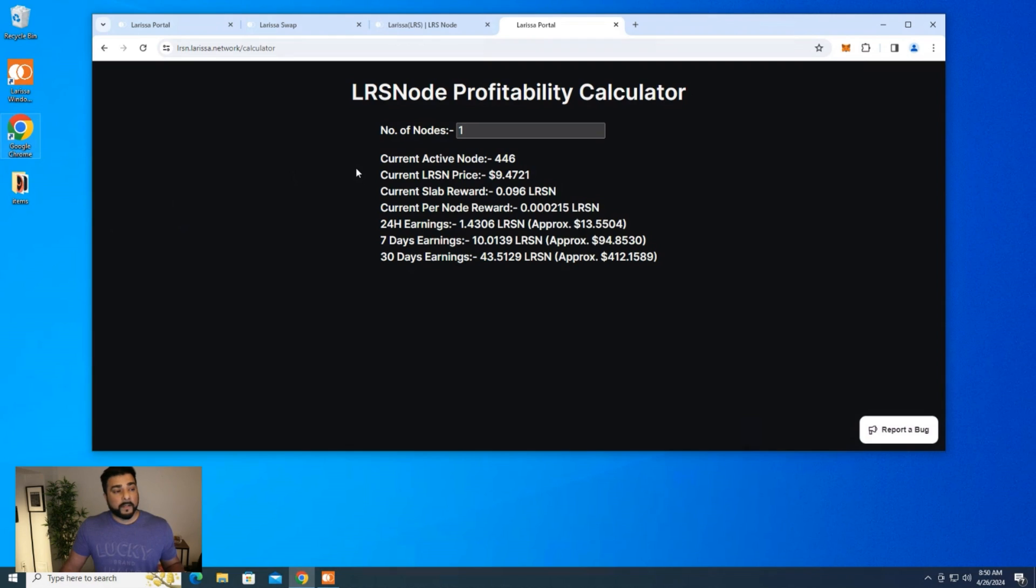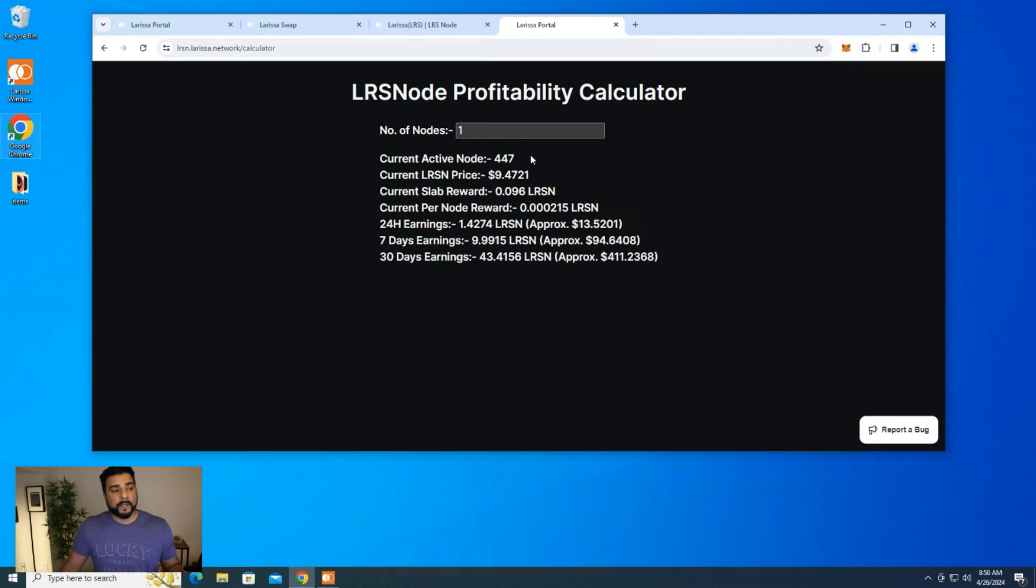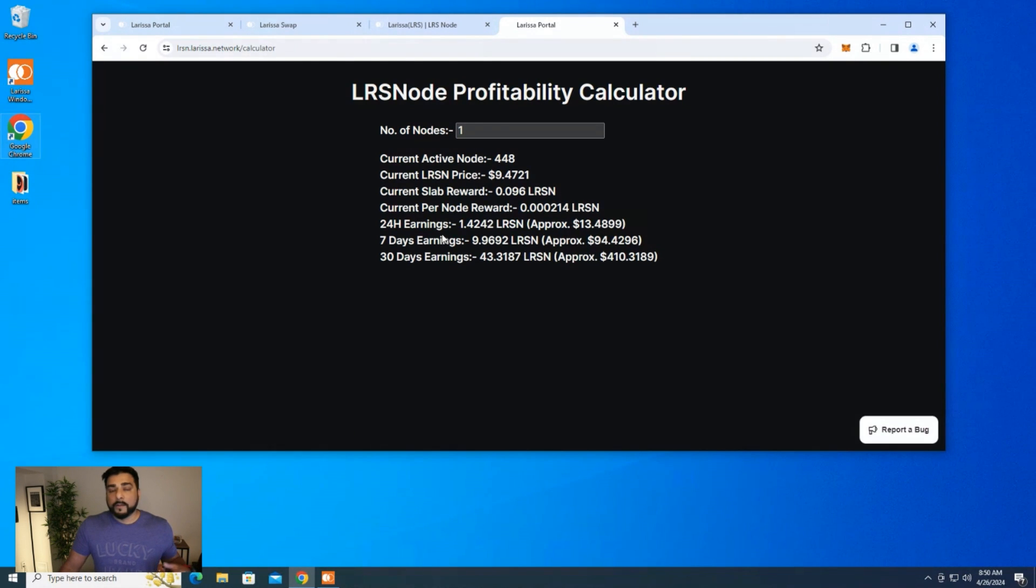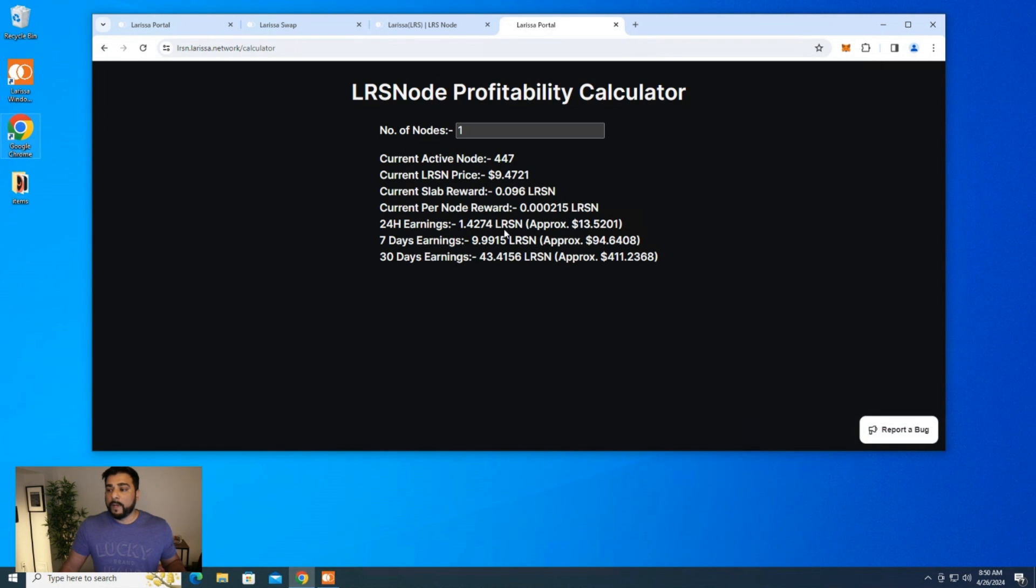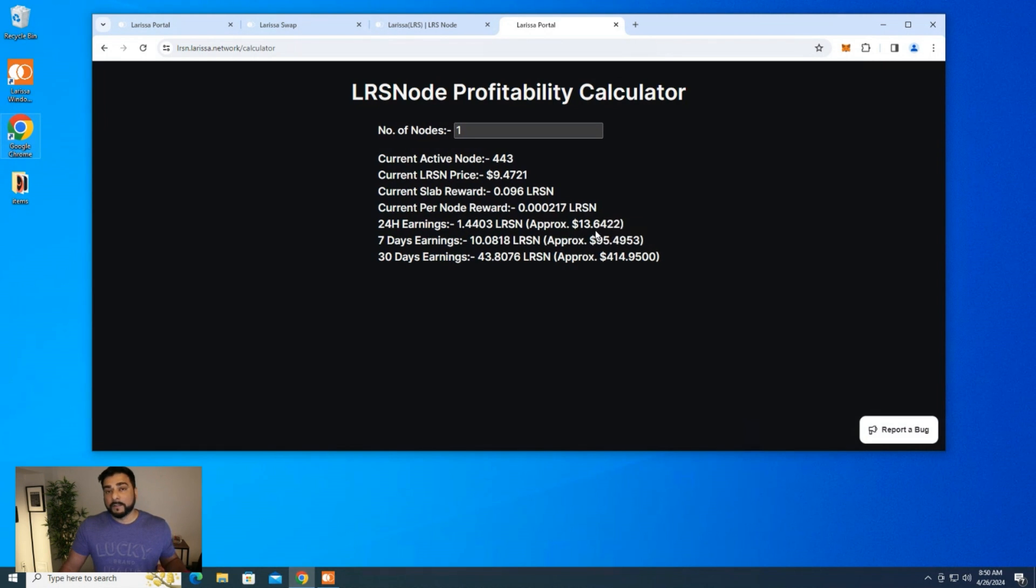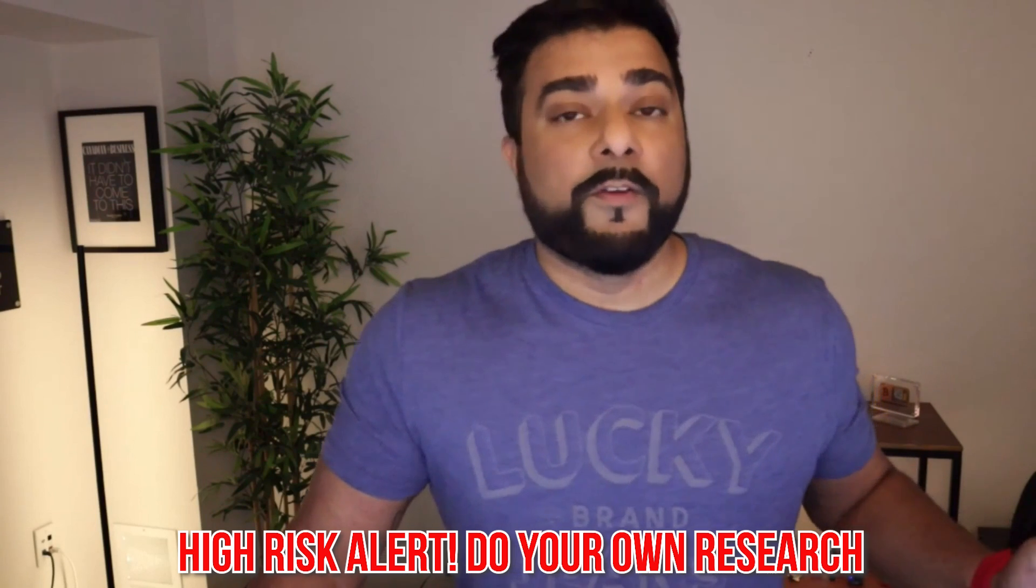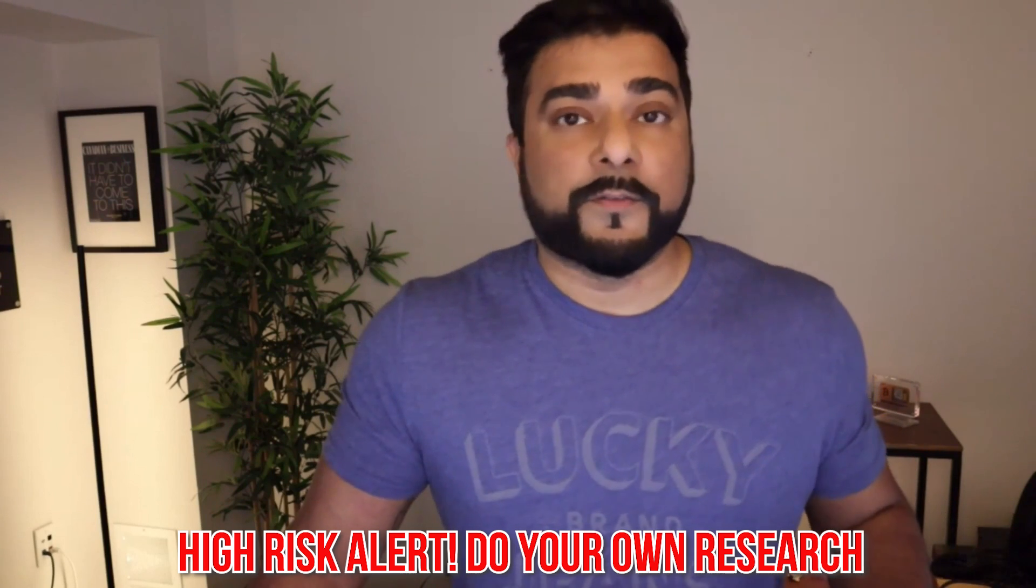Speaking about profitability, I'm just going to pop up the chart right now so you can see how much these nodes are actually making. This is the Larissa node profitability calculator, and I just have one node entered in here. It lets you know how many active nodes are up and running. I'll make sure I link this in the description because these numbers are going to constantly change. The more nodes that are online, the less rewards that you're going to get. You can see right now for a 24-hour period, you're going to earn 1.42 LRSN, which is about $13. This is earning about $13 a day right now. A seven-day performance is going to be $95, and a 30-day earnings, we're looking at $414.